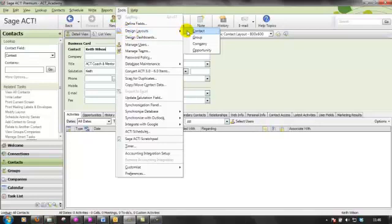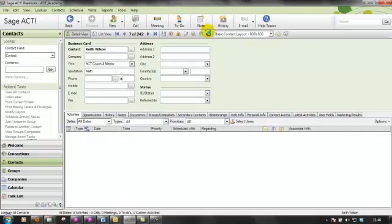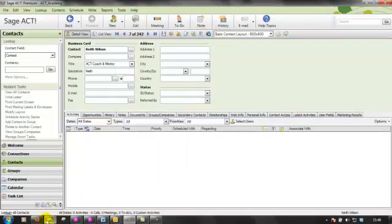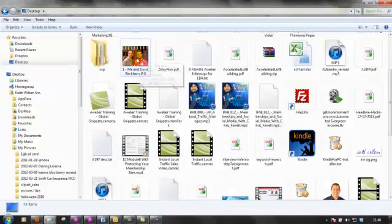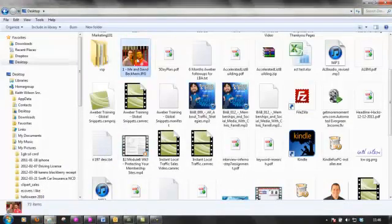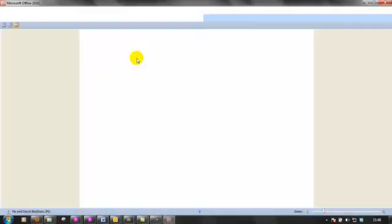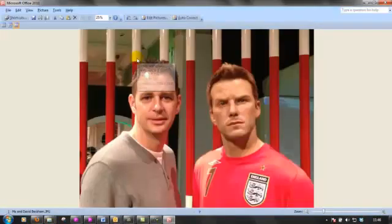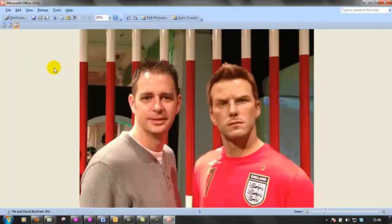Just so that you know, the actual image that I'm going to embed is a picture of myself and David Beckham. As you'll see, it's not the real David Beckham, it's Madame Tussauds here in London.